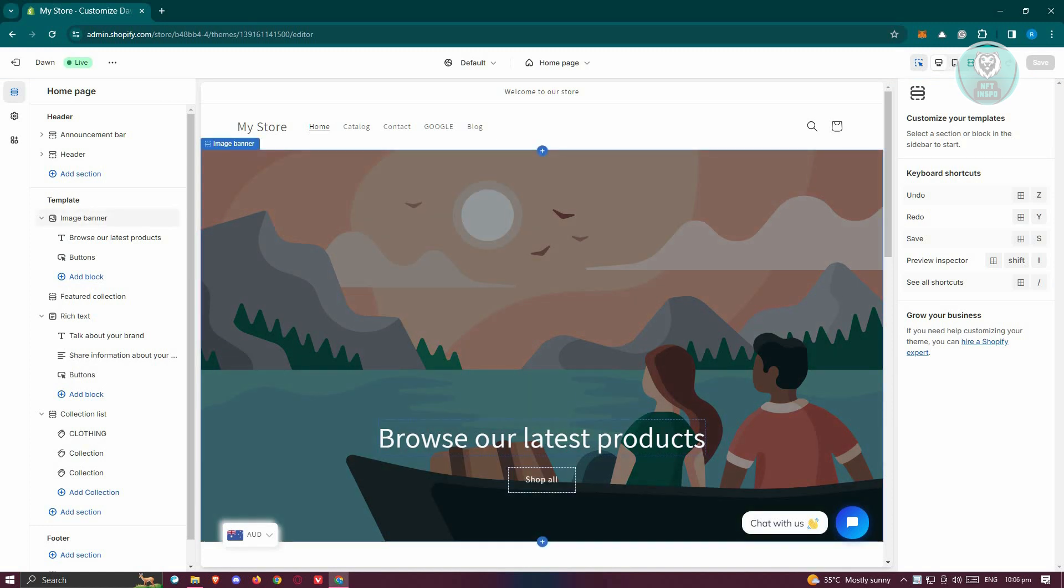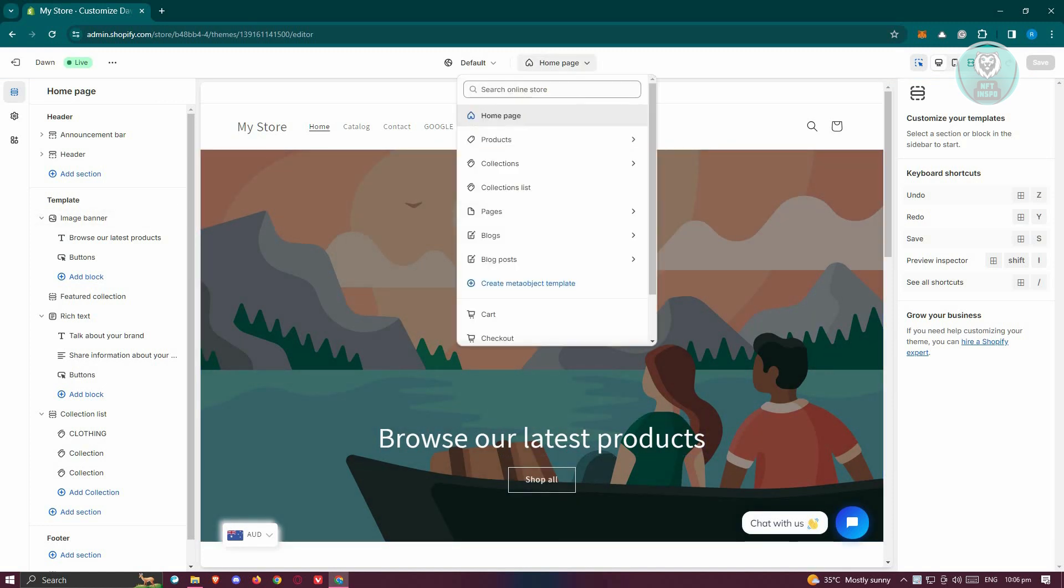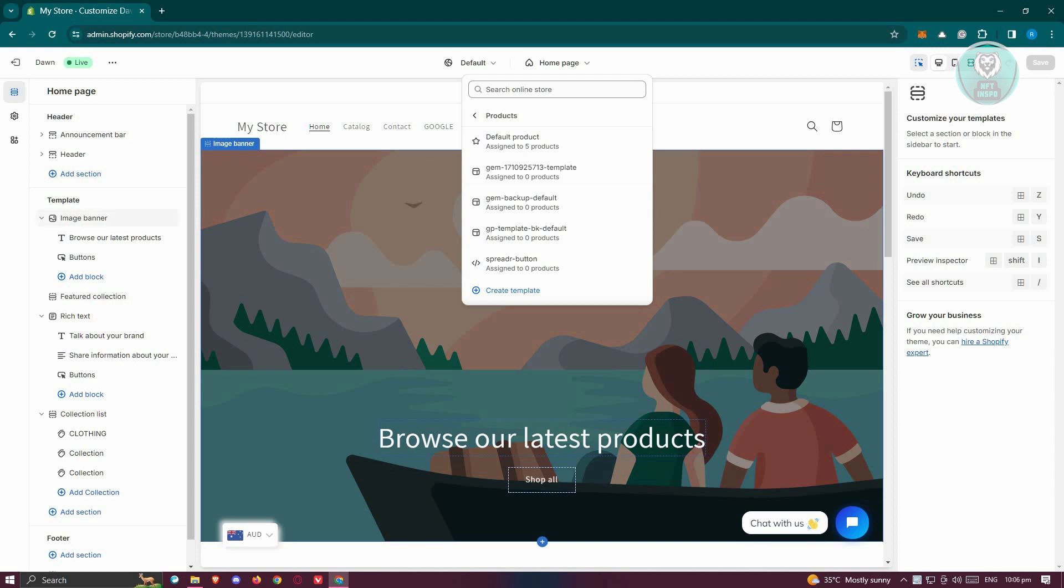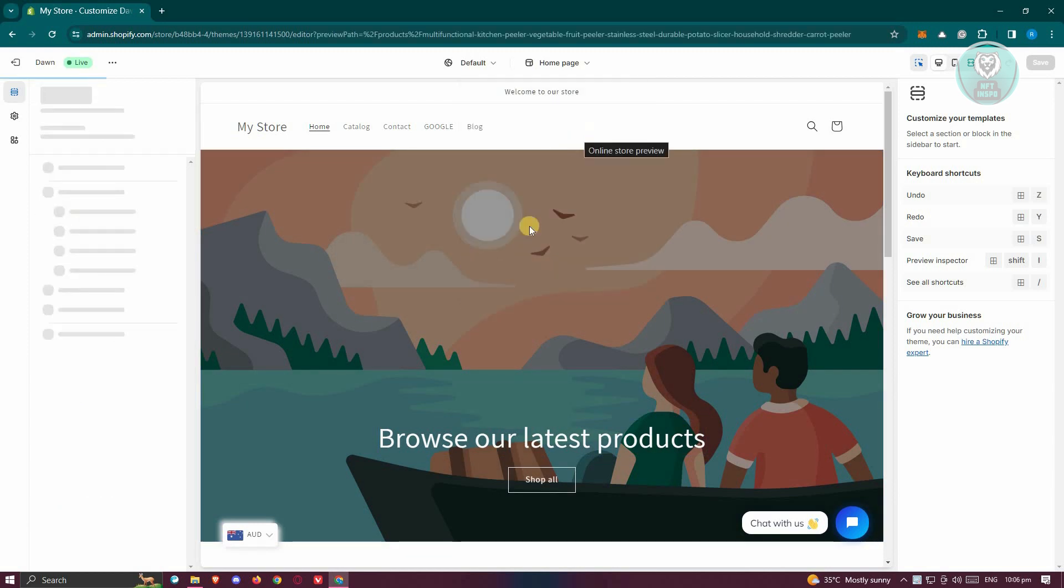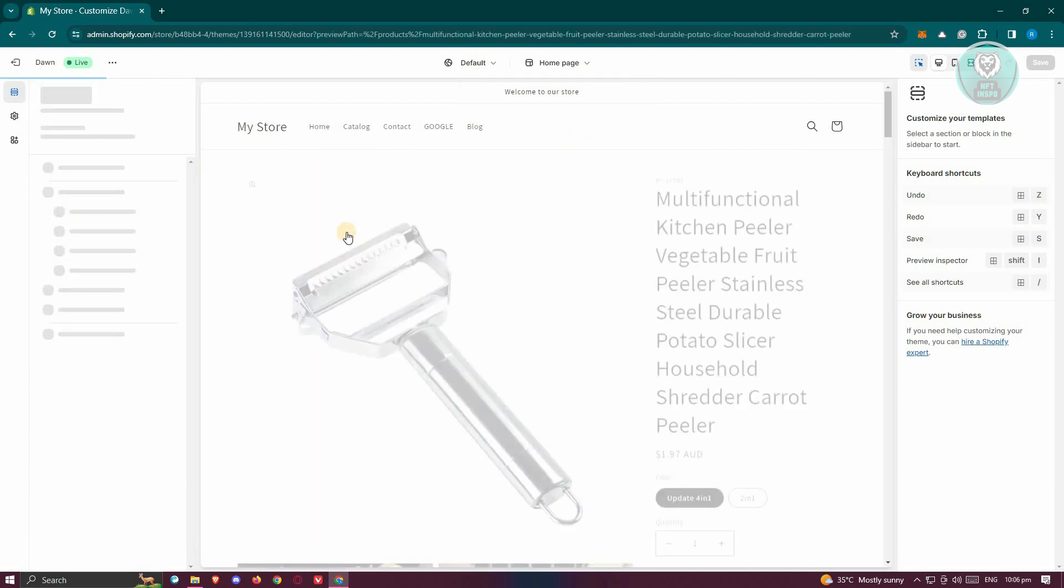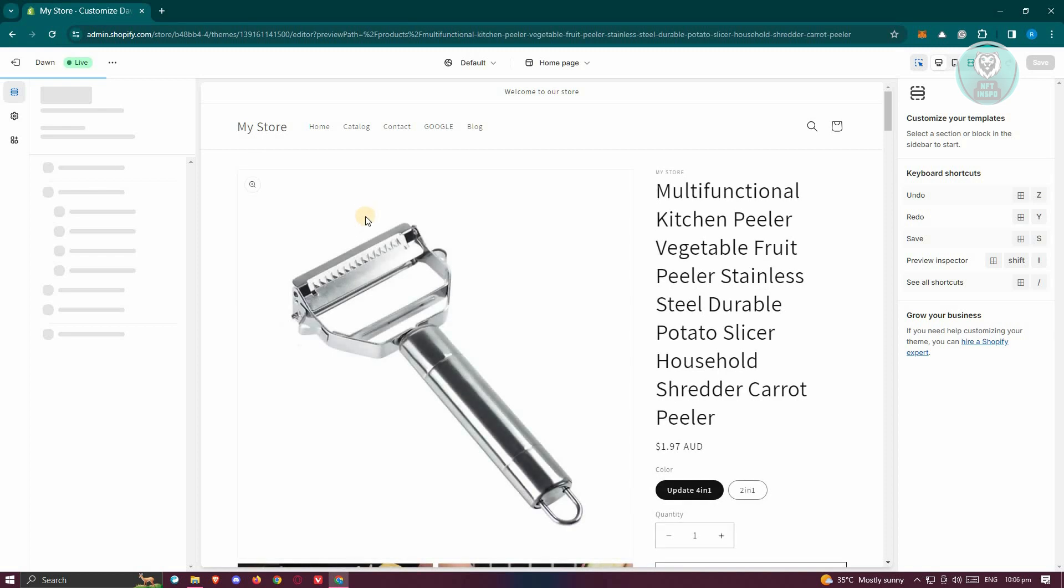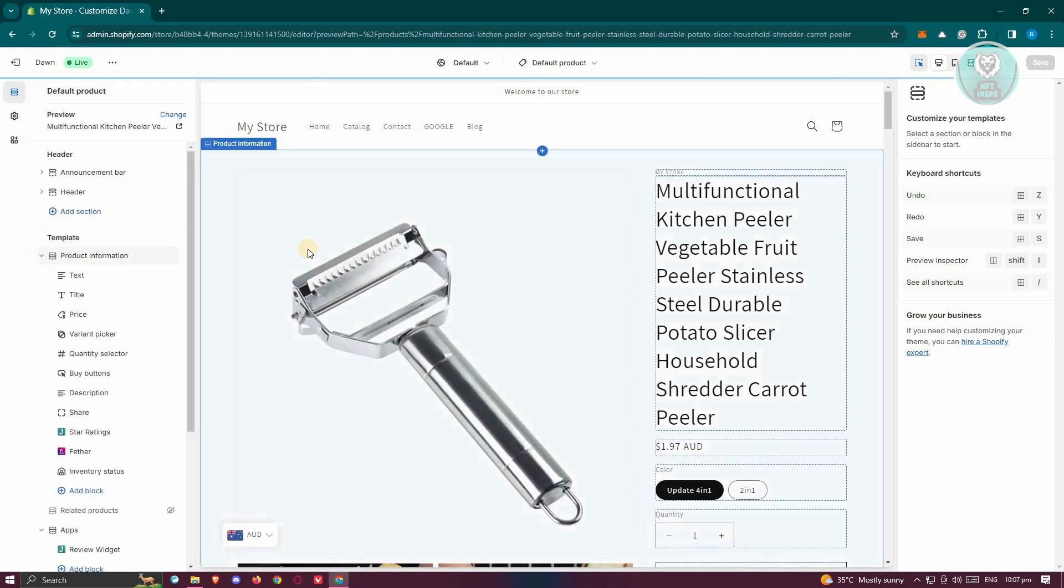From here, what we need to do next is go to the actual page of our product. So at the top section, click on Home Page, click on Products, and from here click on Default Product.